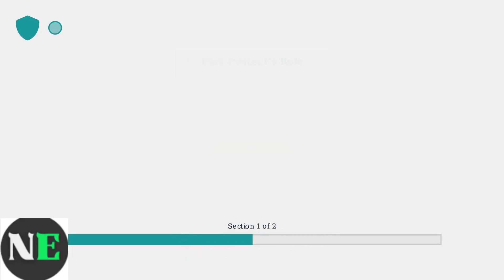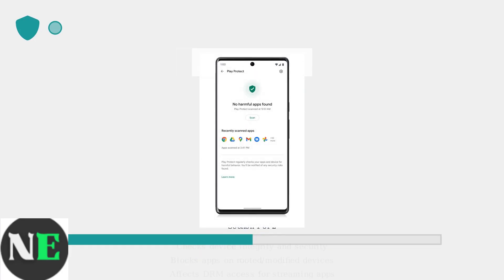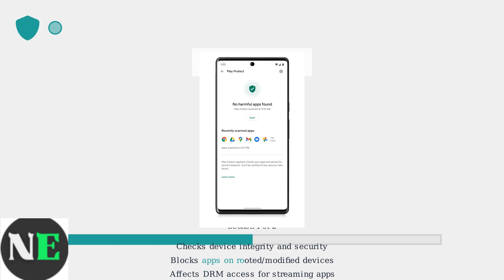Google's Play Protect acts as a security scanner that checks device integrity. It can block DRM-enabled apps if it detects rooting or modifications, forcing devices to use lower security levels.